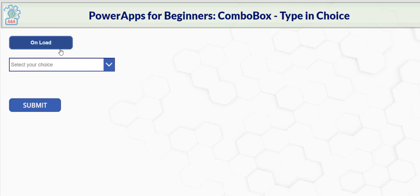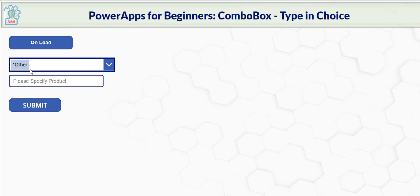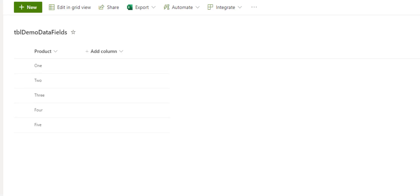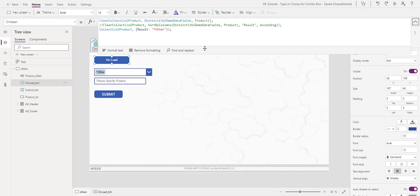So let's go through this one more time. Load choice one through five with other. When other is specified, six, add. Six is now part of the choice and it's also part of the SharePoint list. That's all to it.